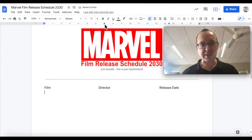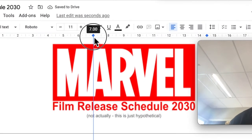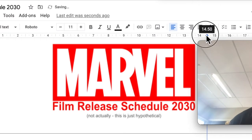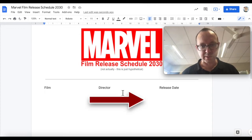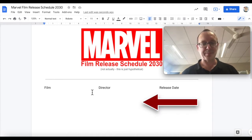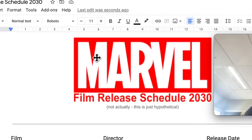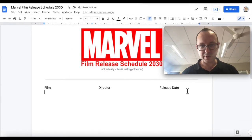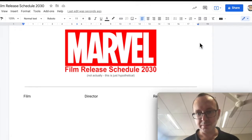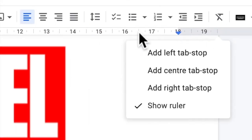We don't want to keep using those centred tab stops, so I'm just going to click on those and drag them into the document. For the next section, we want a tab stop with the writing going one way on the left side and the other way on the right. We want a left tab stop at around 5 and a half, and a right tab stop at about 16 and a half.